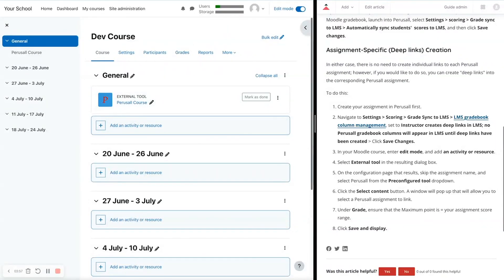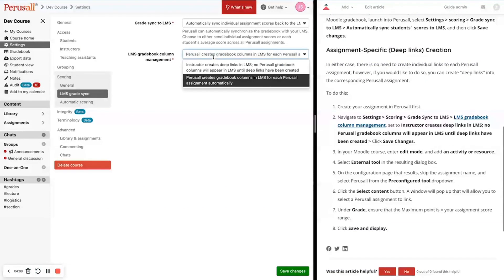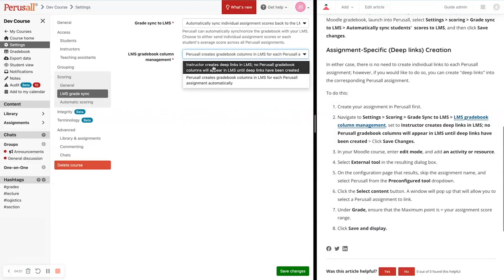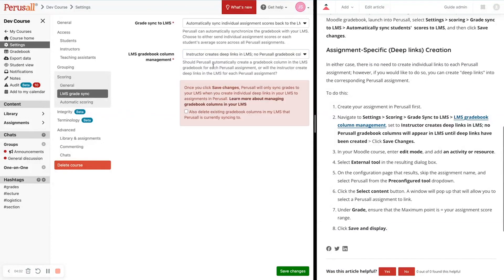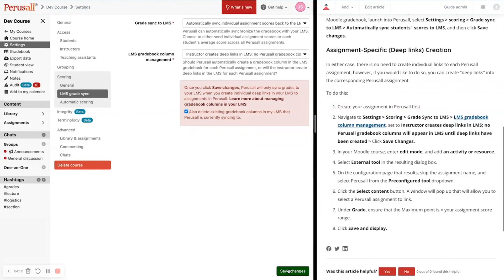So let's go back to our Perusall course, go back to our settings, and here I'm going to choose Instructor Creates Deep Links. I'm also going to check this off, which is going to delete any existing gradebook columns in my LMS that Perusall is currently syncing to. Click Save Changes to see those changes happen.